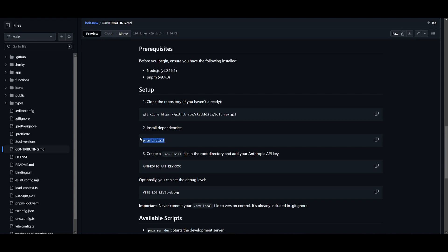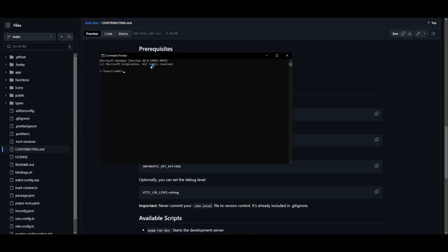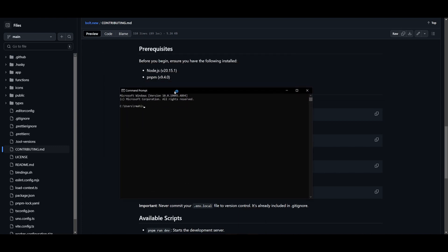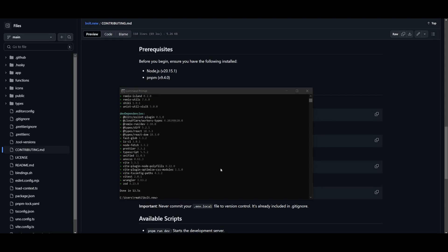Next, you want to copy this command, which is to install the dependencies, and you want to head over into the Bolt directory, and that's by typing in cd bolt.new, and you can then paste in this install command.